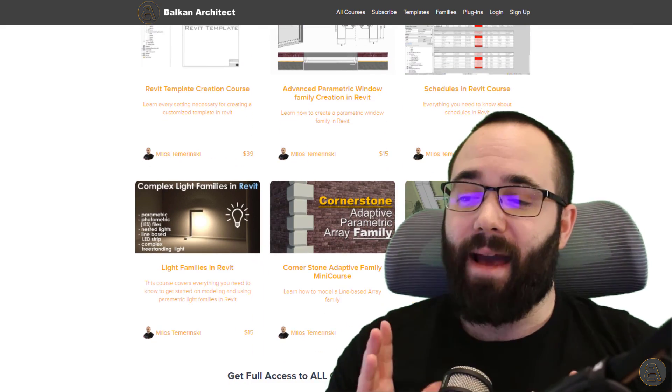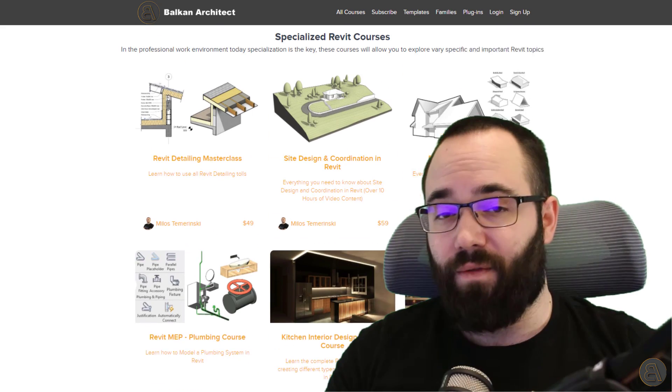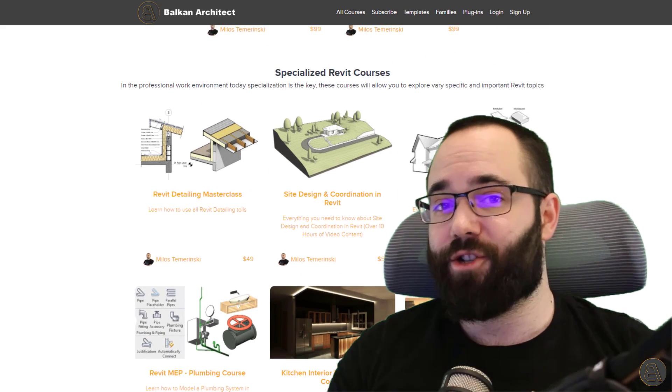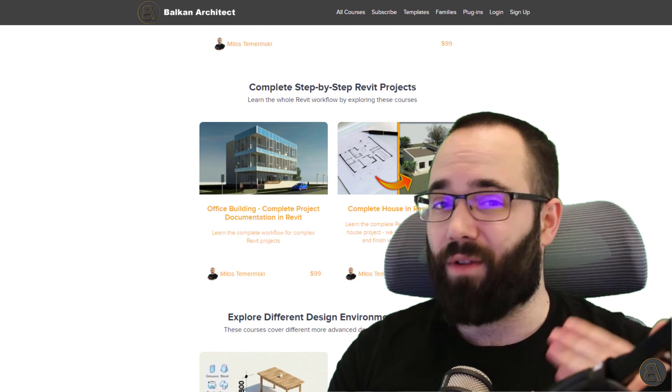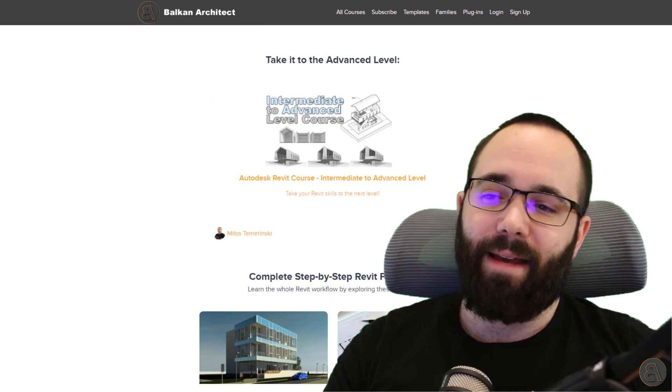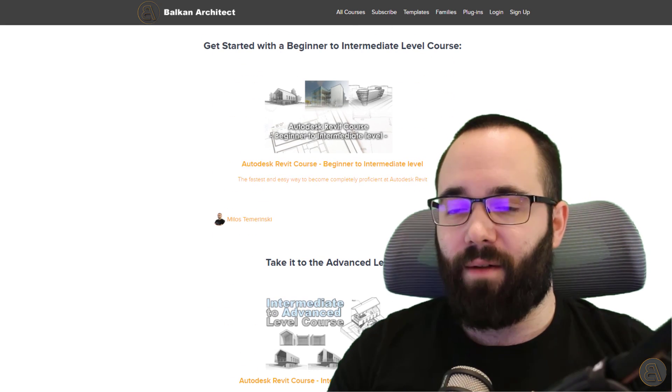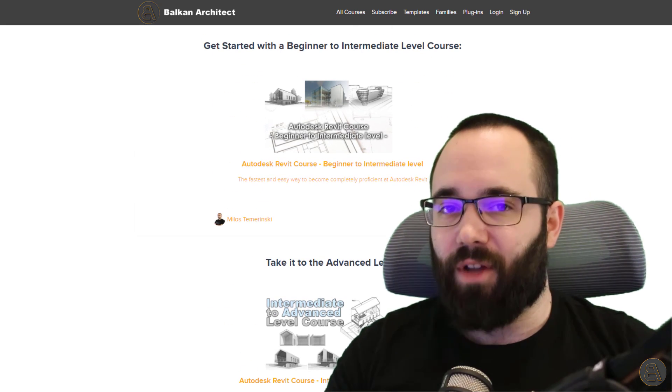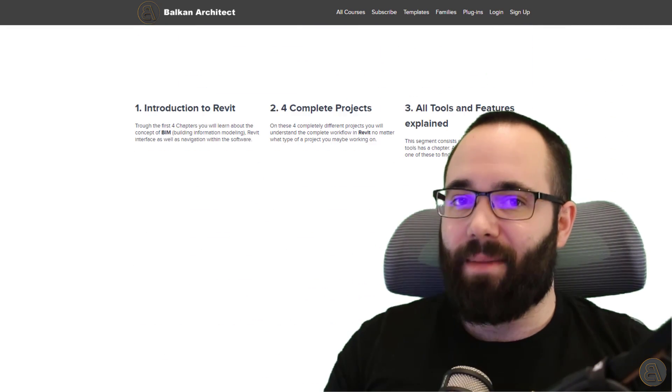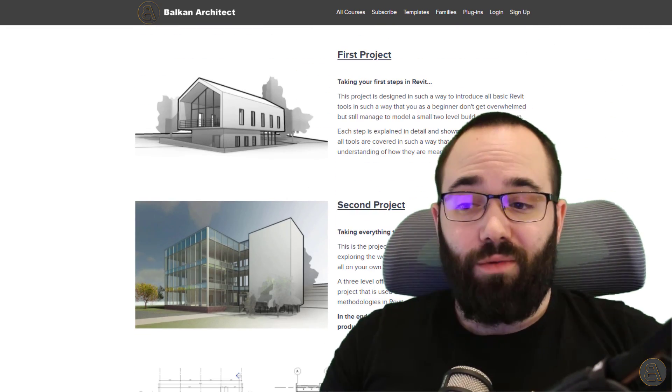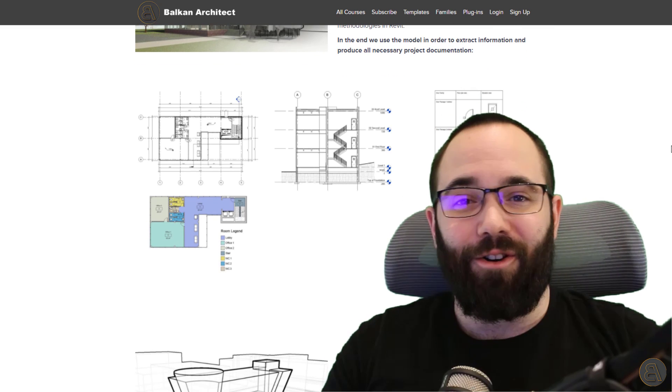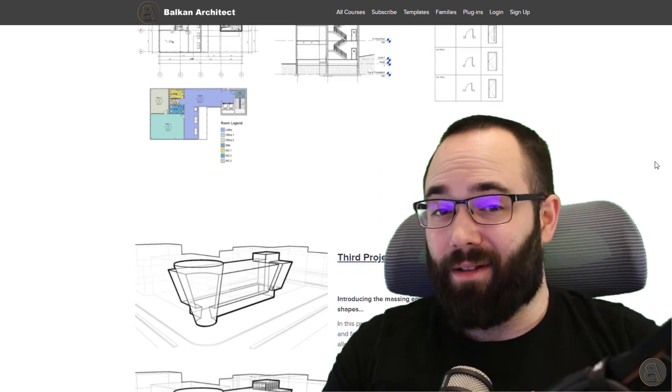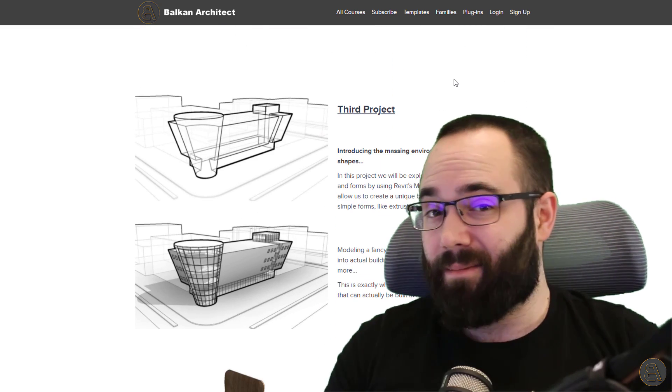I have over 130 hours of content ranging from beginner to intermediate to advanced level topics. I cover a wide range of topics and I go through everything step by step in depth. So I would just like to encourage you to check that out if you want to learn Revit.